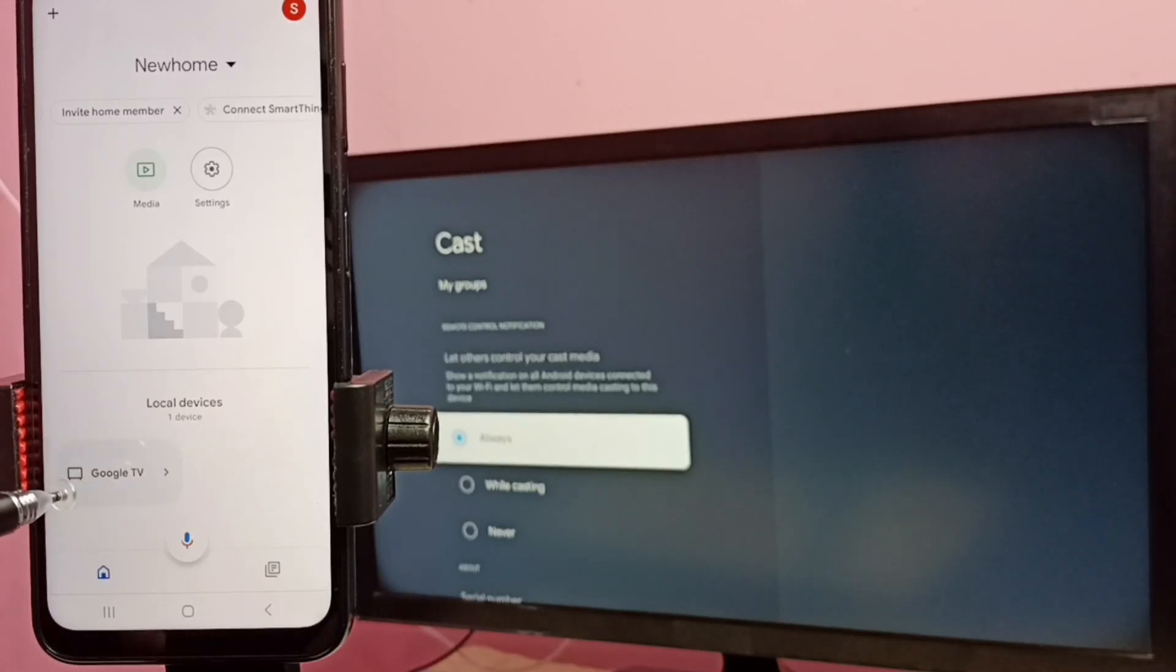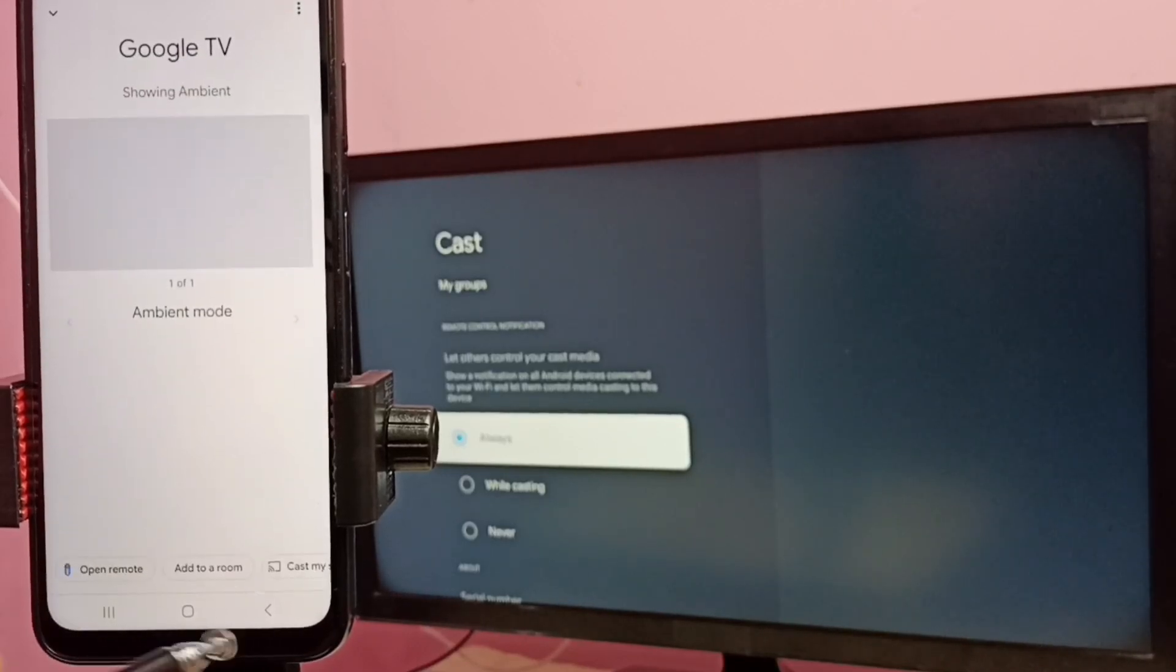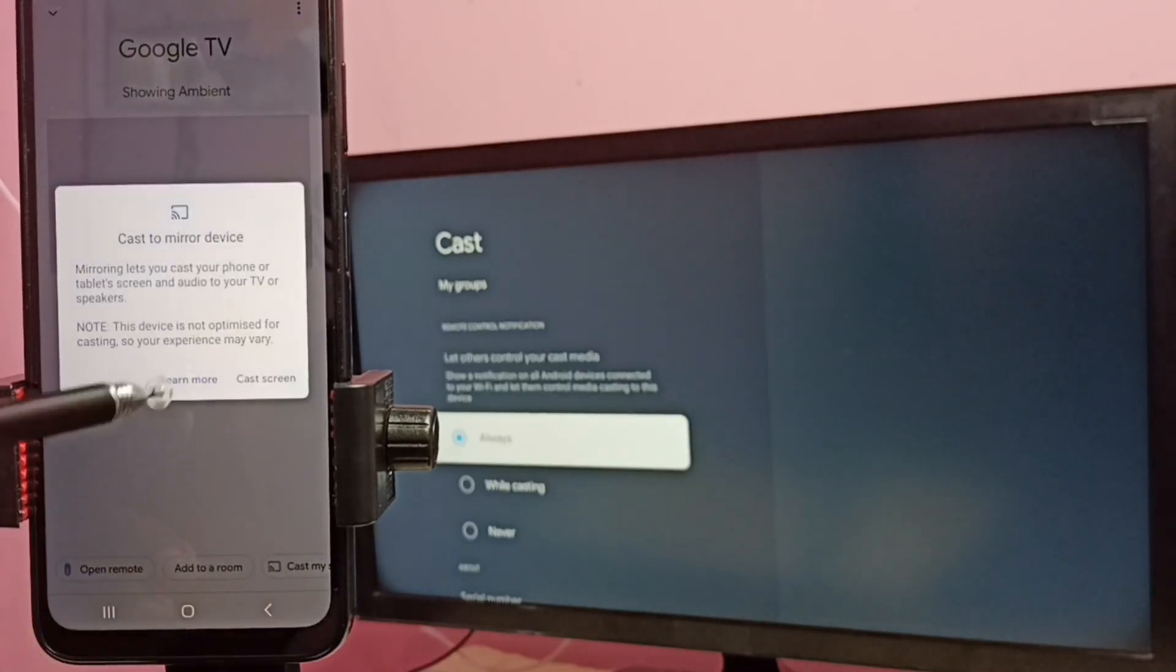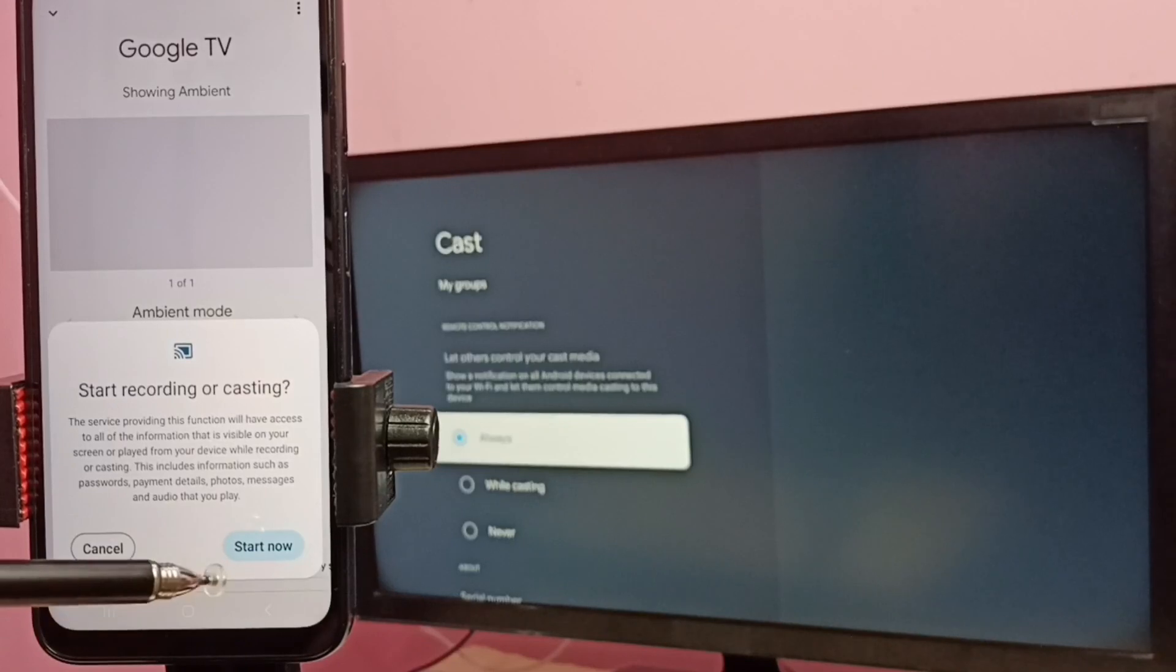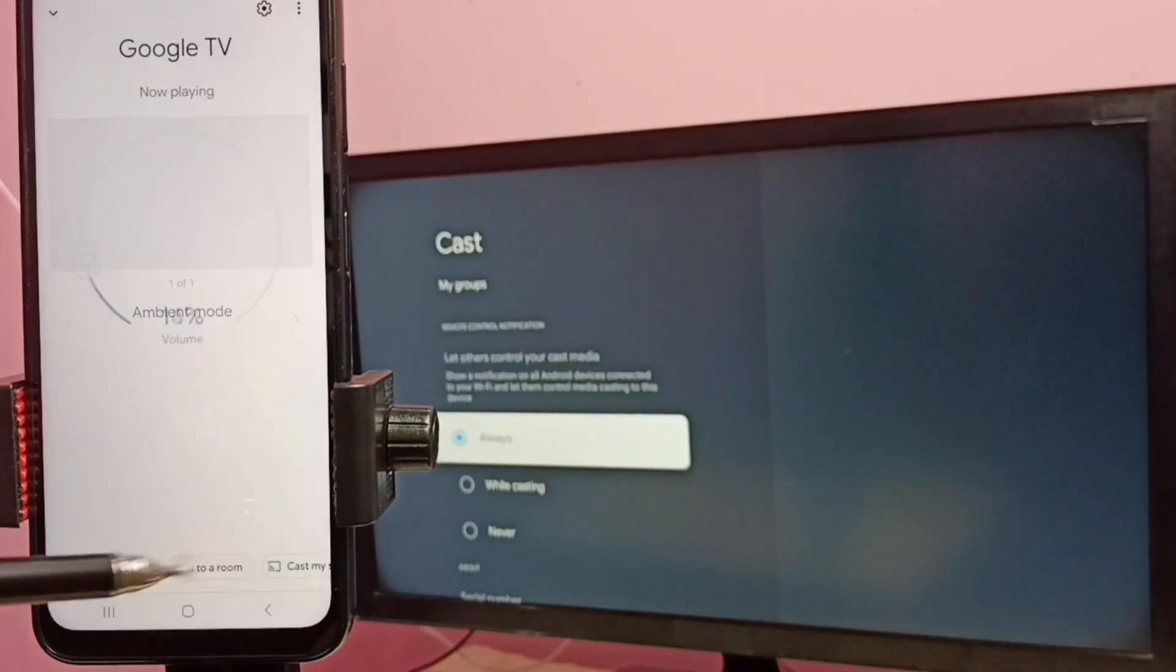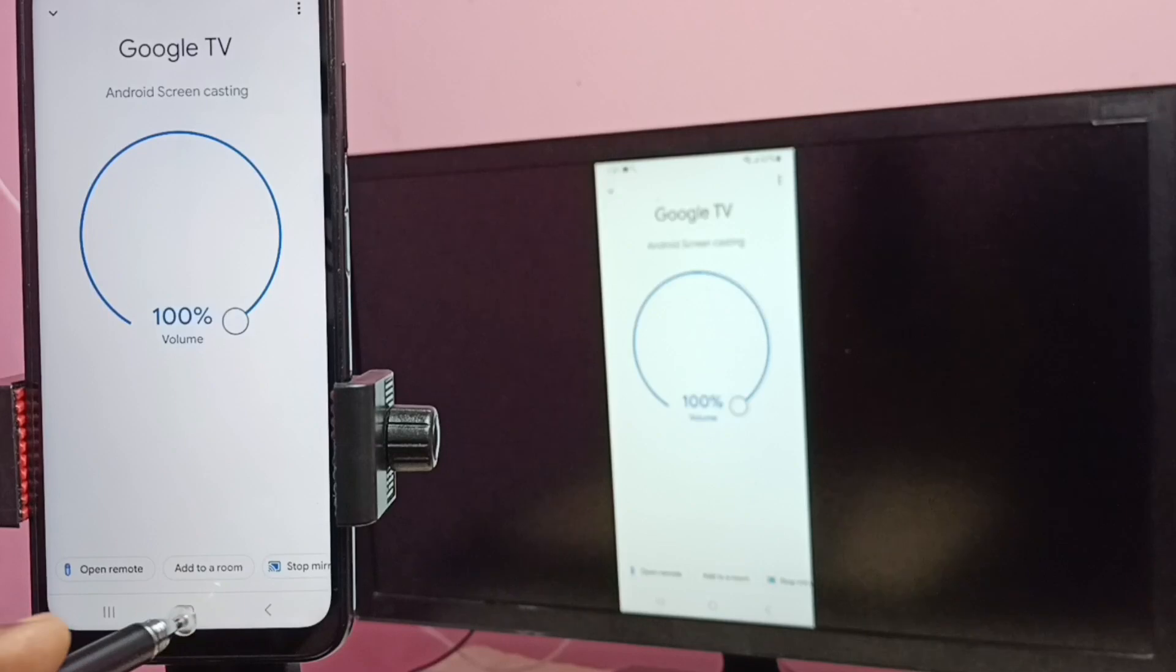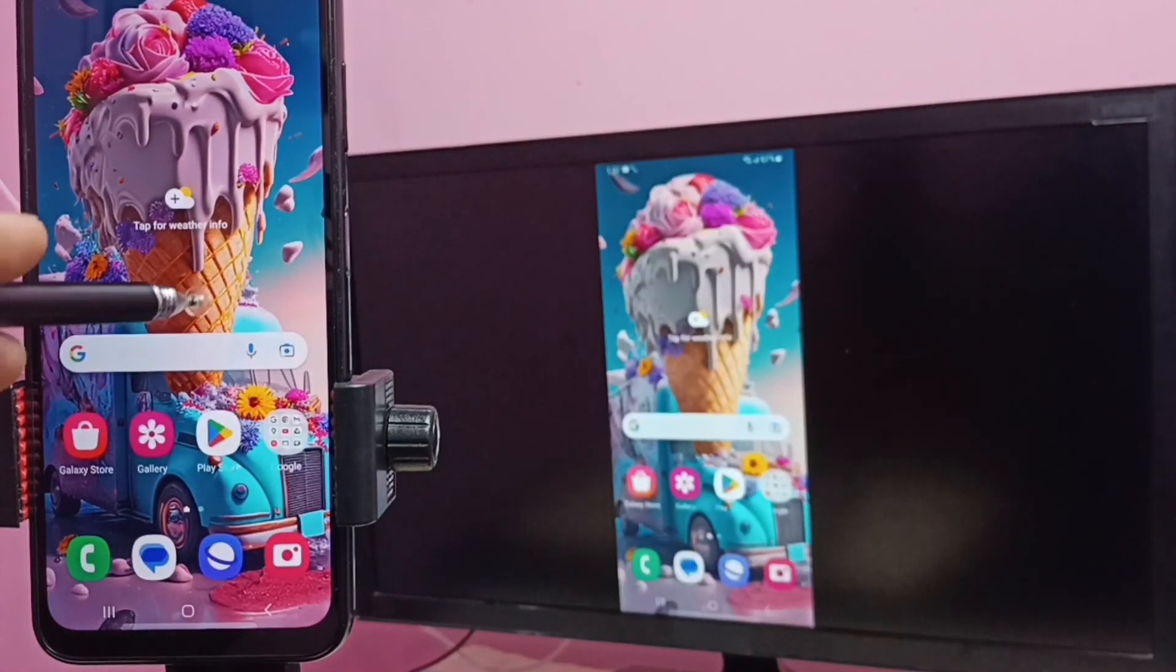So this Google Home app has detected my TV. Tap on this TV name, then tap on cast my screen, then select cast screen, then select start now. Okay done, it's working. See, so this way we can do screen mirroring.